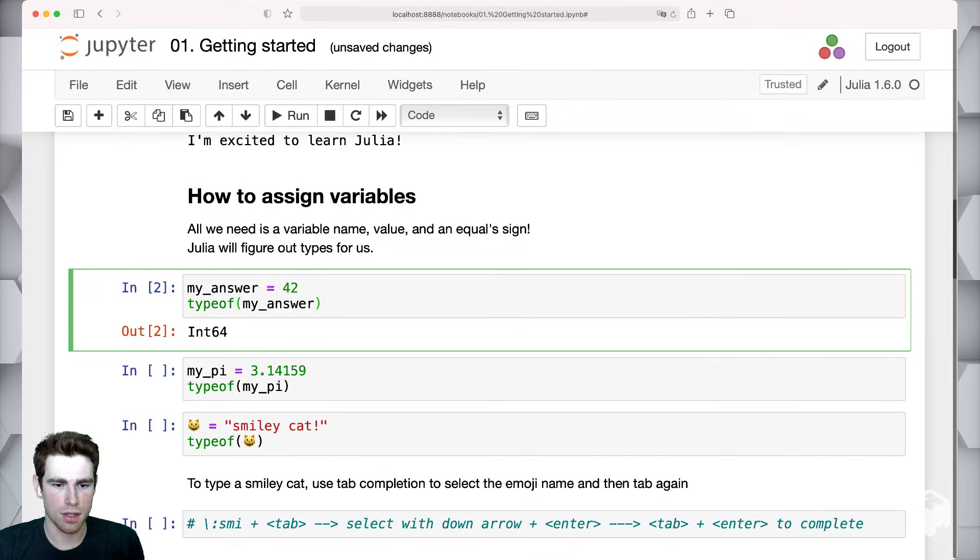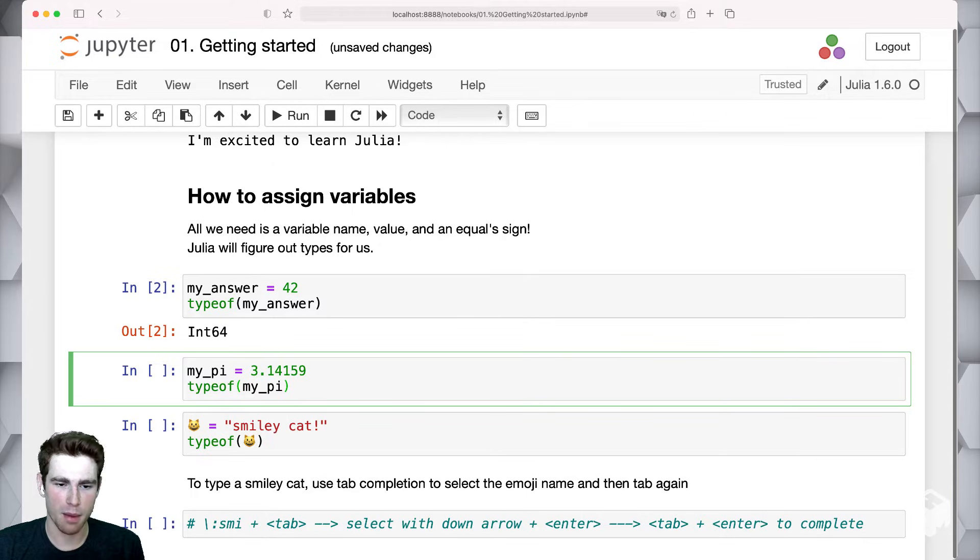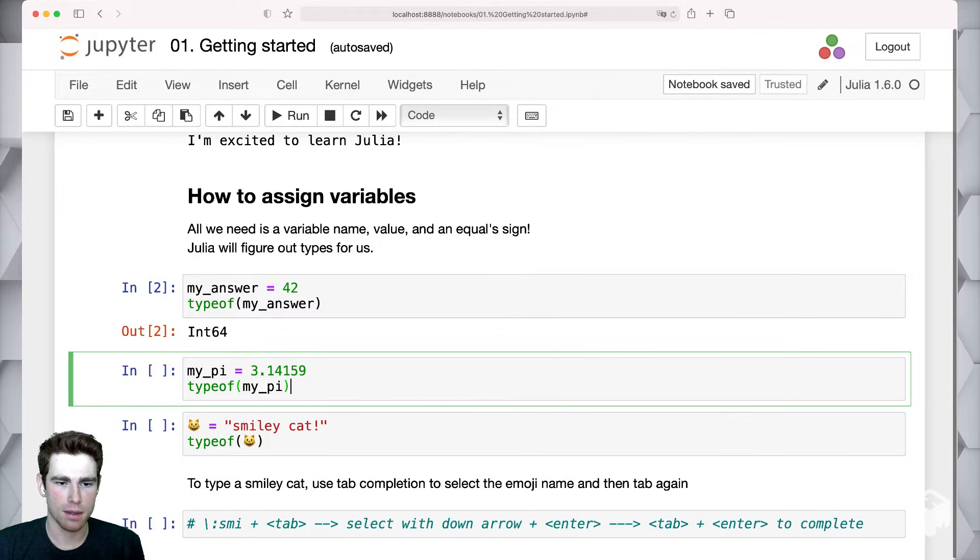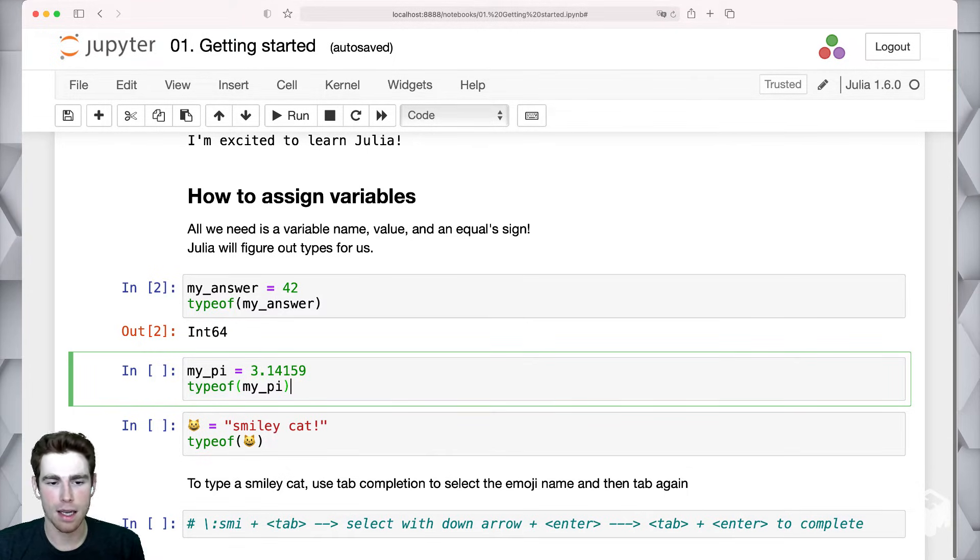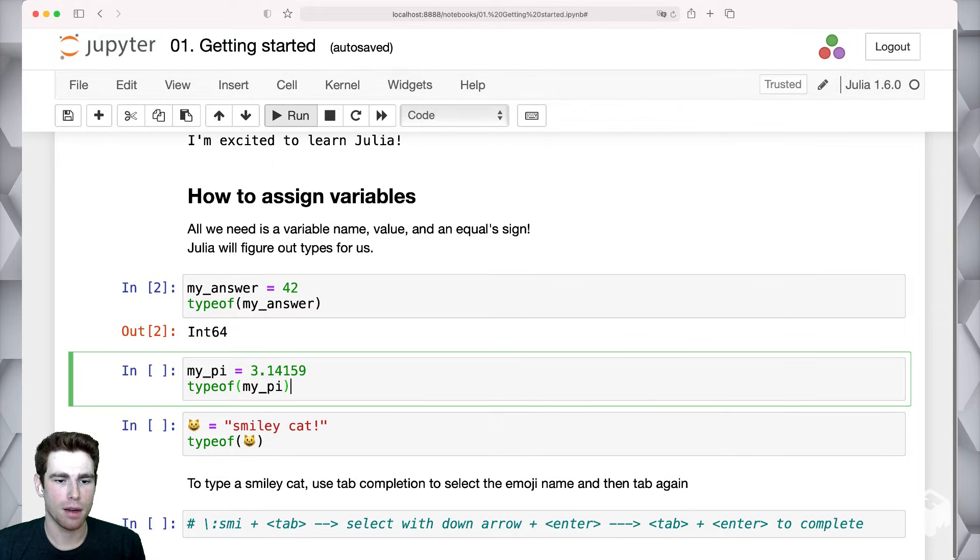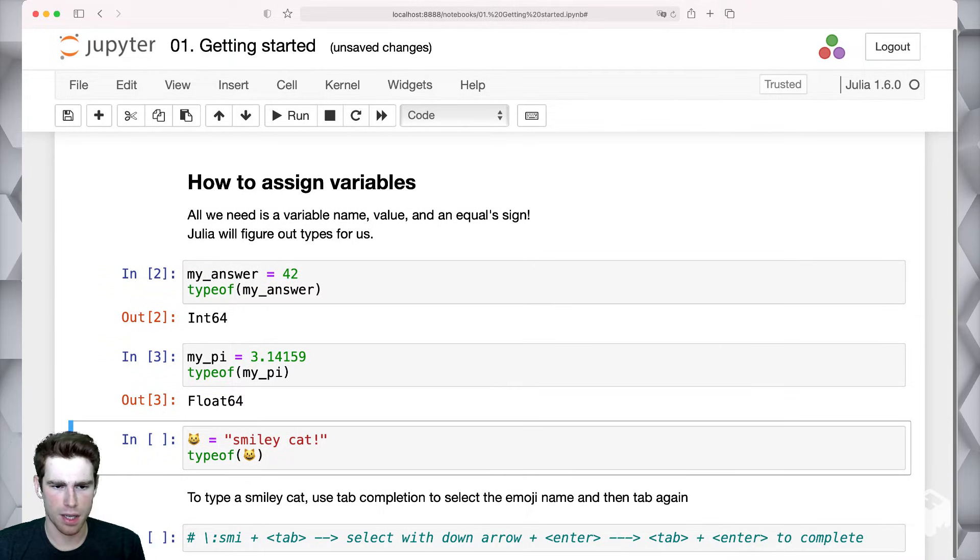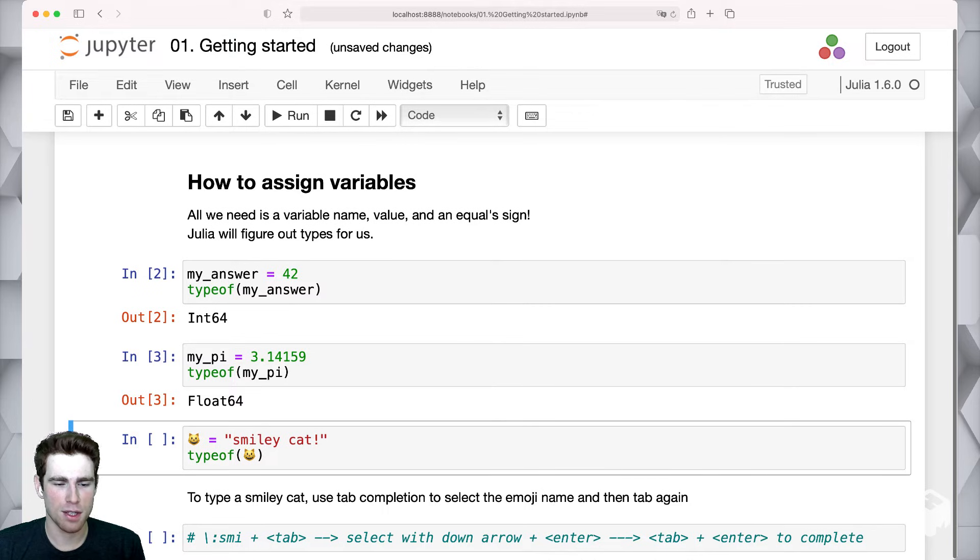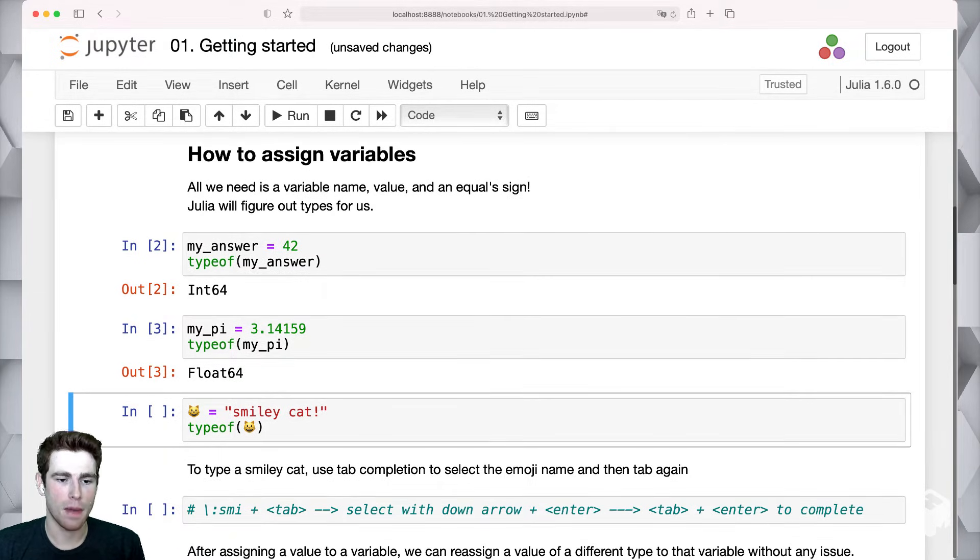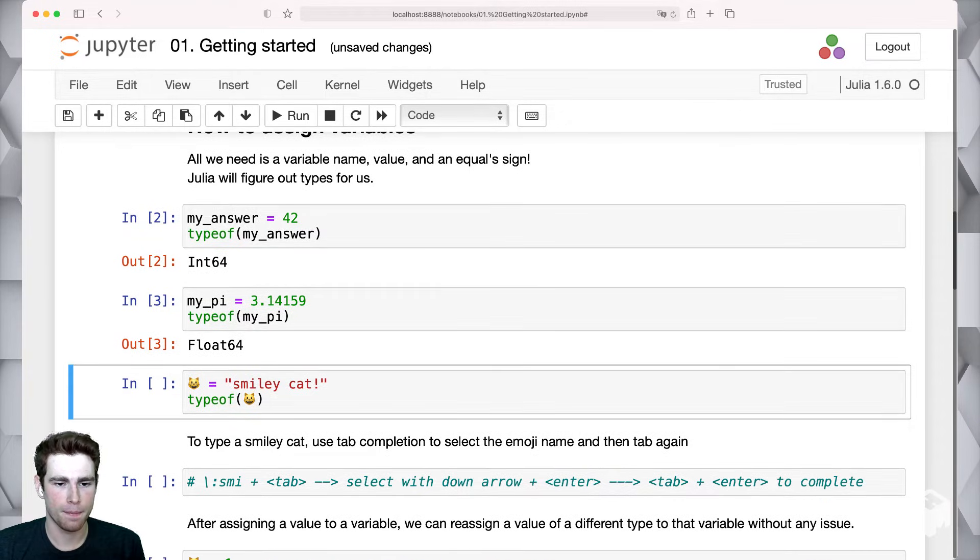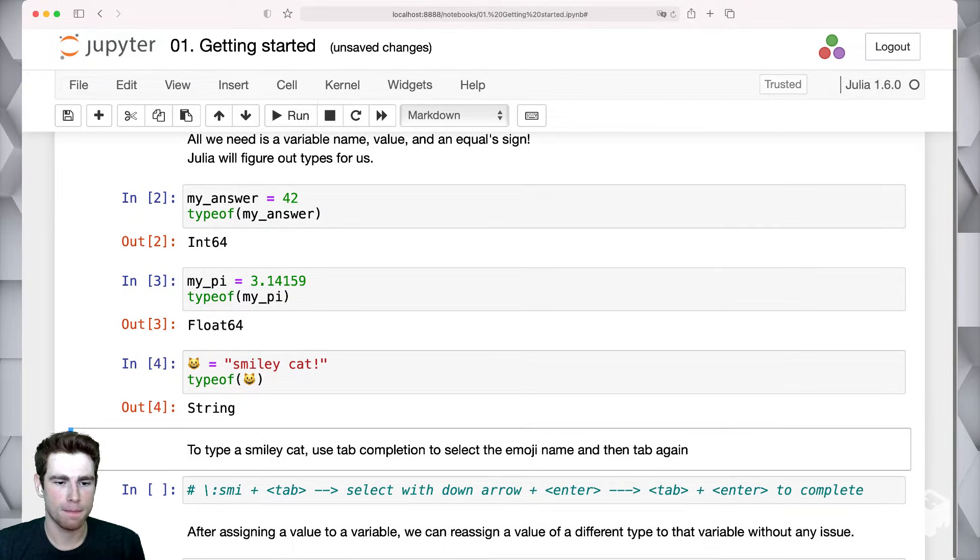This shouldn't be too much of a jump for folks who are familiar with programming. But if you're not as familiar, this can be a bit confusing if you're coming from one of those statically typed programming languages. Let's look at another example right here. If we run this cell, we can see a very similar example, we're declaring a my_pi variable, and we have the first few digits of pi here. And then we're taking the type of the my_pi variable. And the type of that variable is a float64.